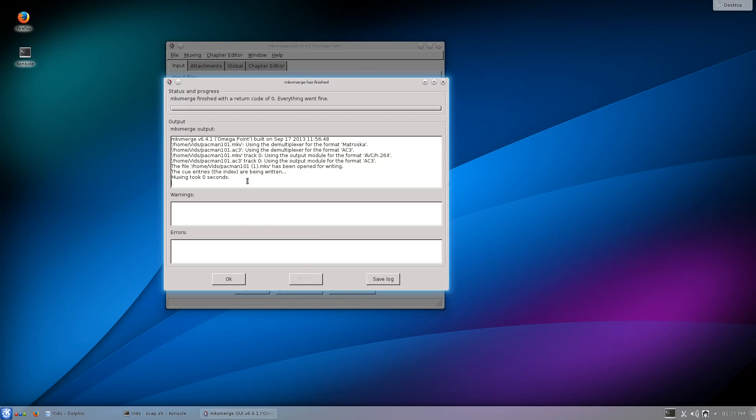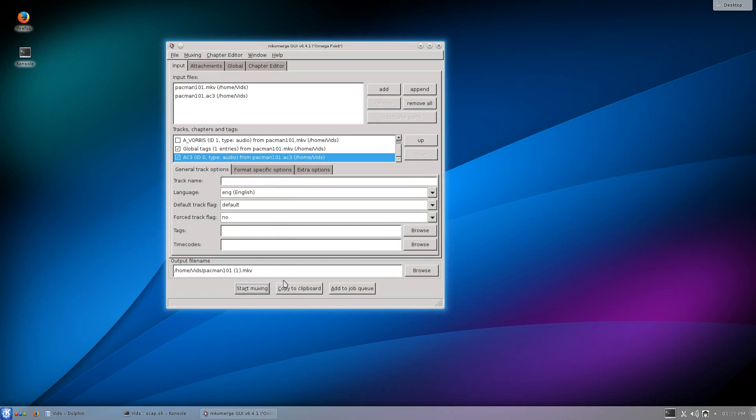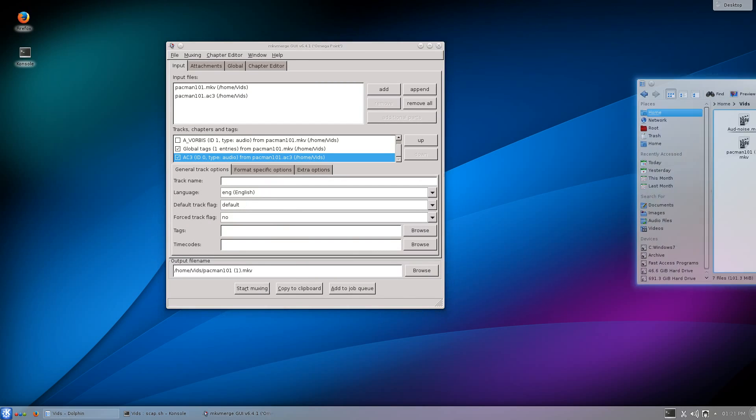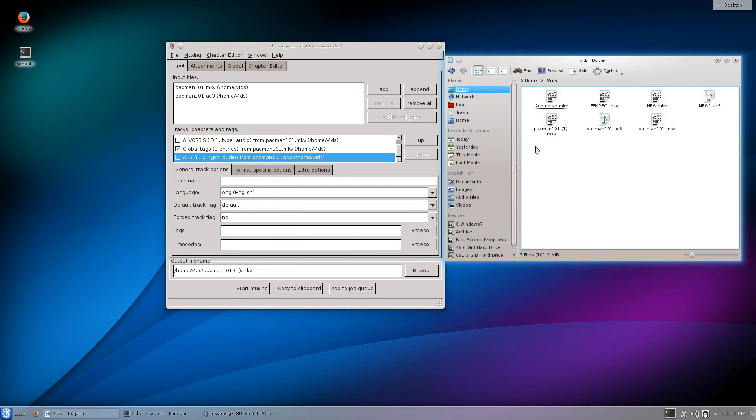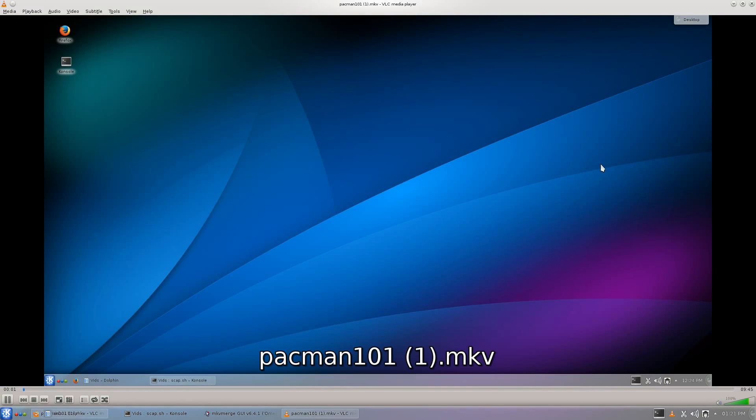Once these two are put together, all you have to do now is decide where you're going to save it. This will automatically append it with a number in parentheses to keep them unique. All you have to do is click Start Muxing and you see how long it took. It didn't take any time. This is one of the reasons I absolutely adore this program and MKVs. It's very fast.